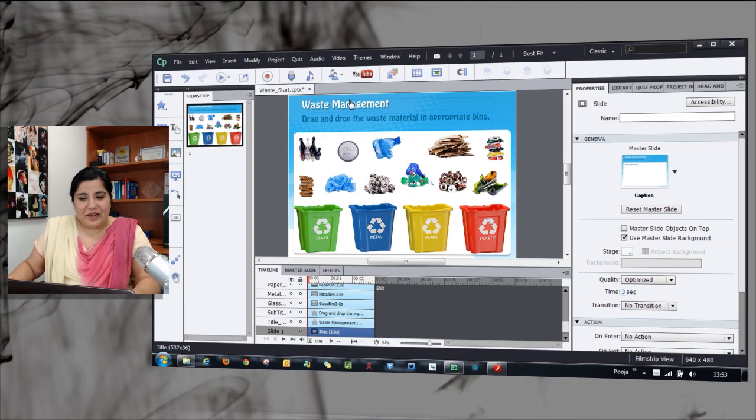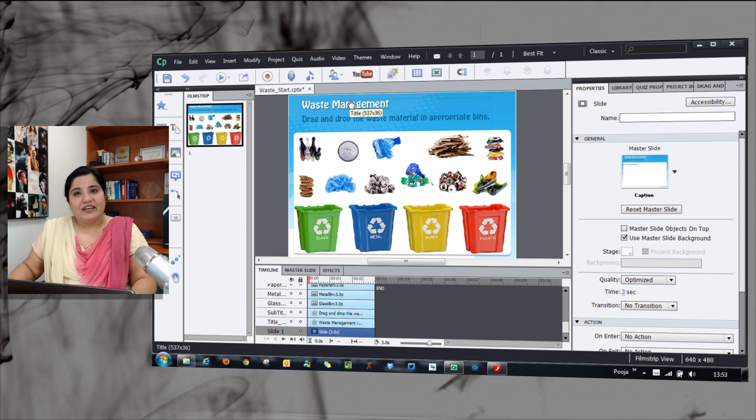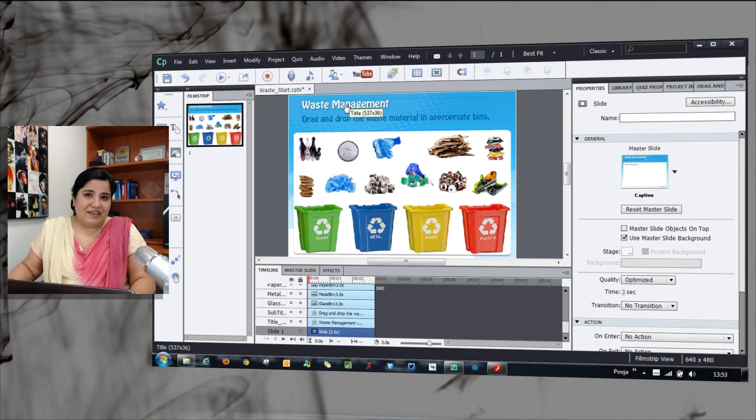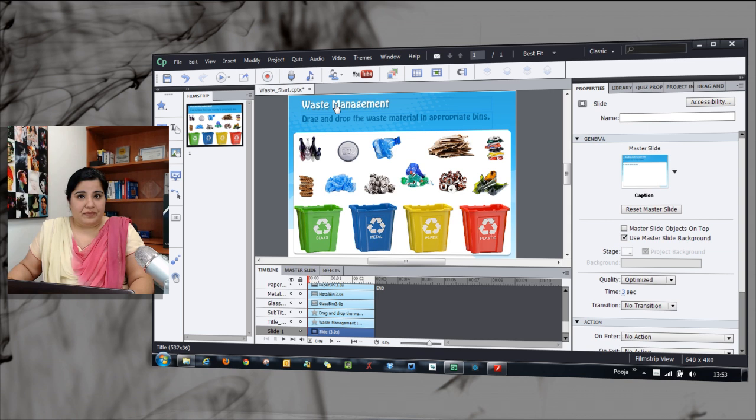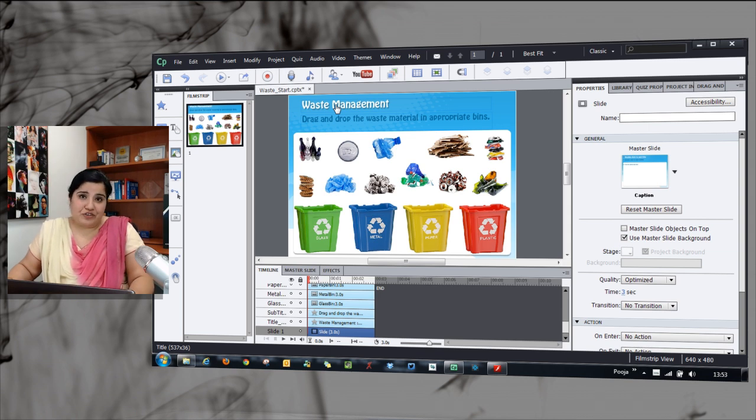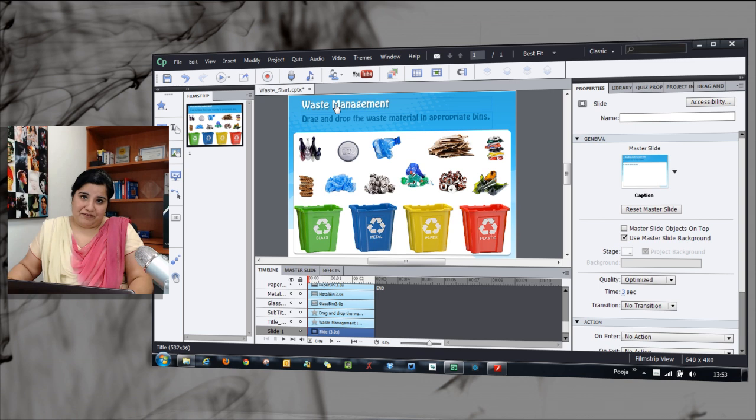Now, let's take a look at one of the example screens that I've created using the drag and drop interaction. What I've done is I've used this interaction to categorize stuff.